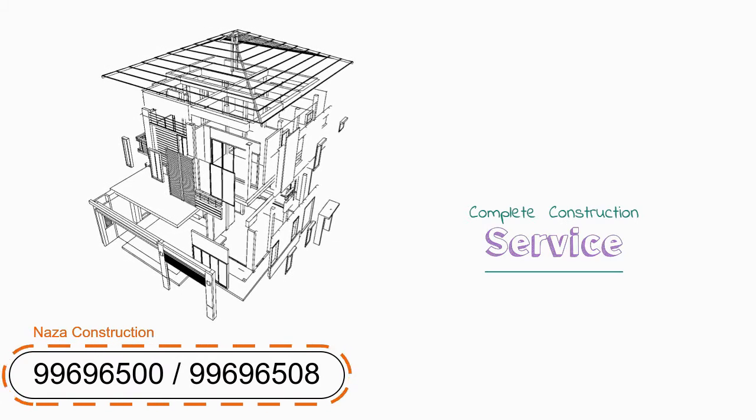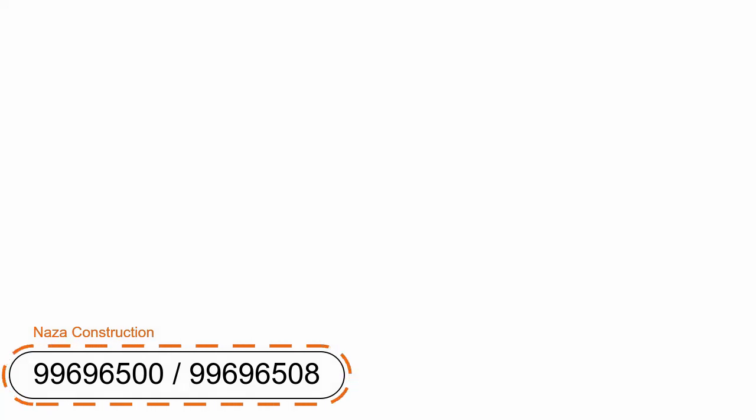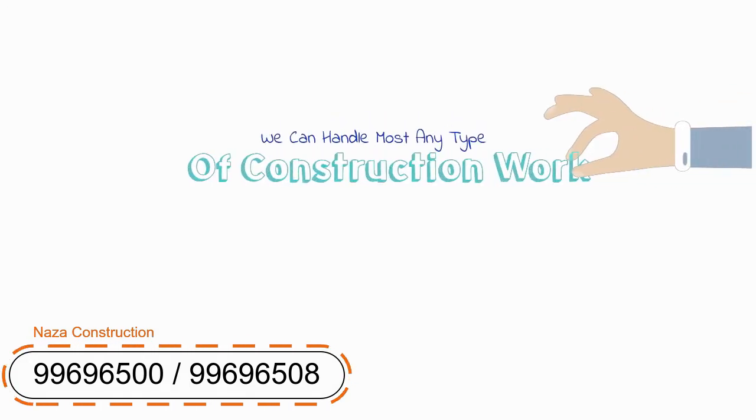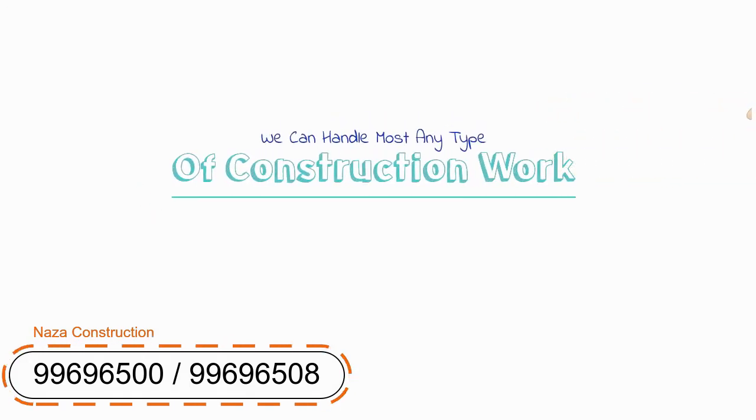Our team of skilled tradesmen can handle most any type of construction work, from minor road repair all the way to heavy equipment operators.